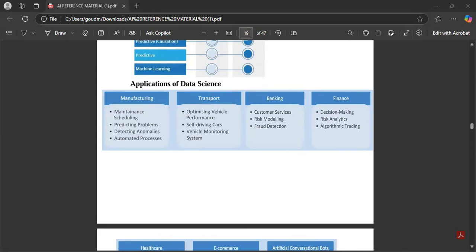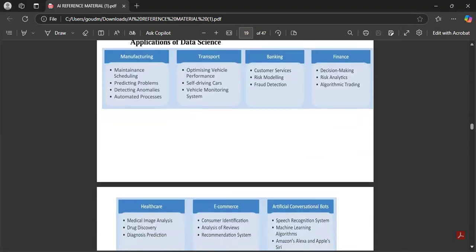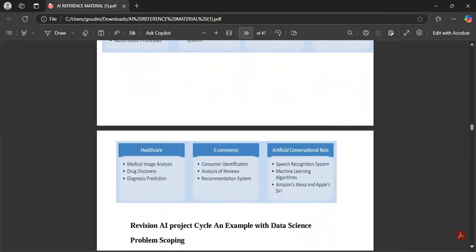If they ask you to define two applications and you write any two with these points, you can get two out of two. Healthcare: medical image analysis and drug discovery. E-commerce: consumer identification, analysis of reviews, artificial conversational bots, speech recognition systems, machine learning algorithms, Amazon Alexa, and Apple Siri — all come under applications of data science.